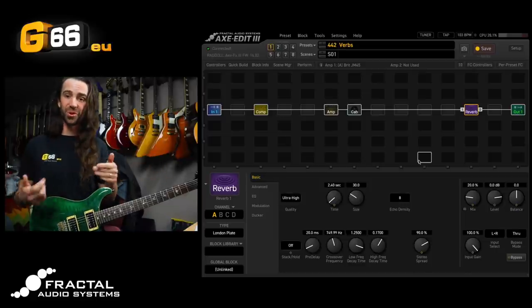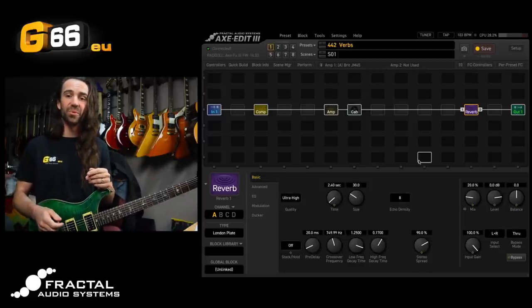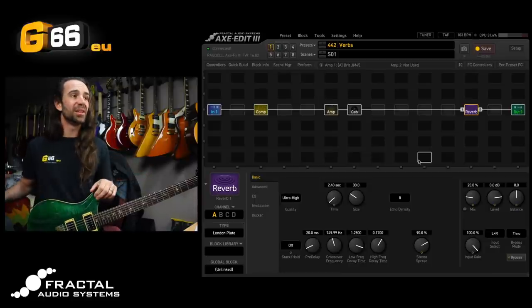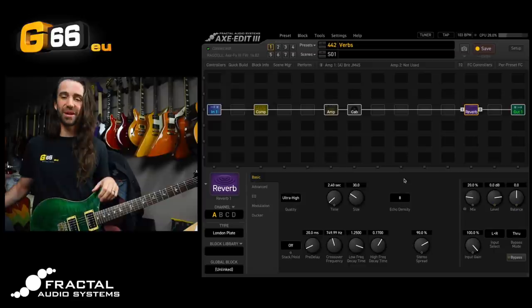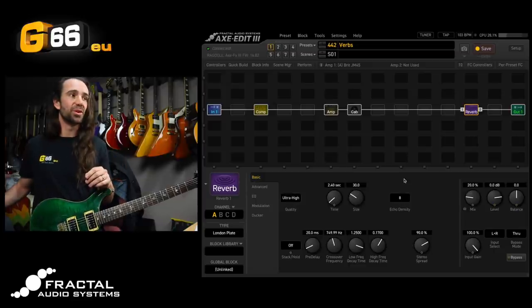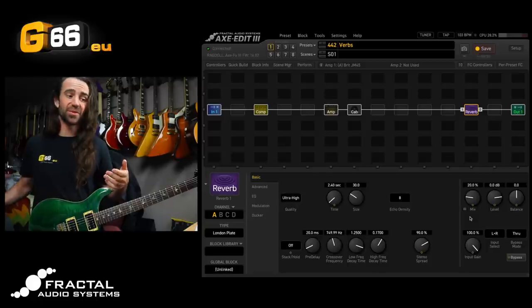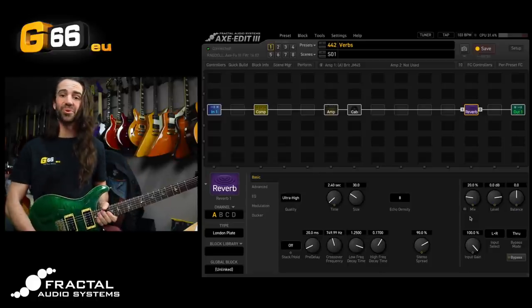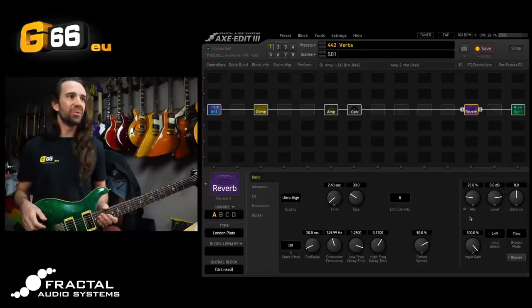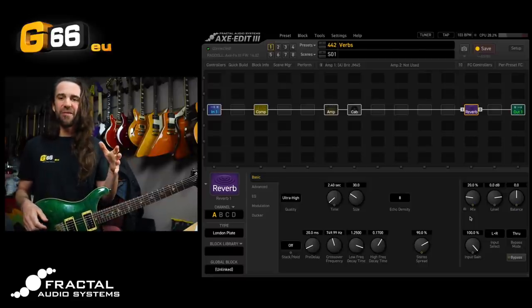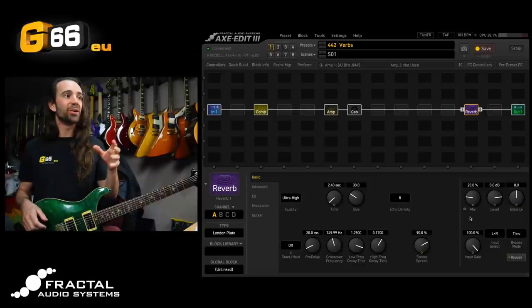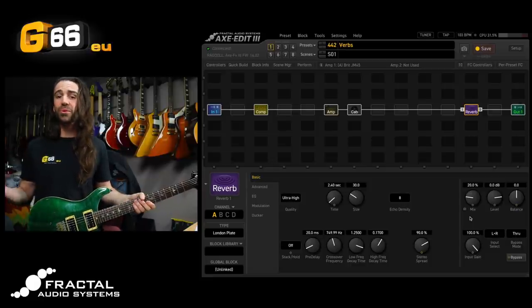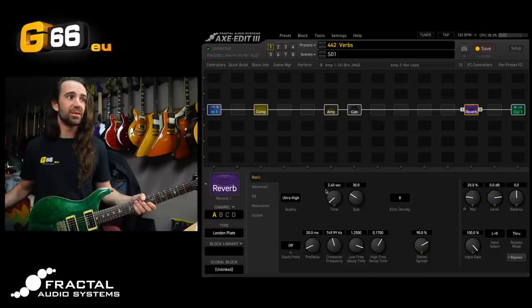So now we can actually talk about some things we can do with the reverb block. There are a lot of parameters but in general I would say stick to time, size, and mix. In fact, one thing you could do is you could assign these parameters to the per preset perform page on the Axe FX3 and then tweak them as real knobs using the front panel encoders. But in general, if I was going for a really affecty sounding reverb I would increase the time, the size, and the mix, and I would do the opposite if I just wanted a general ambience.